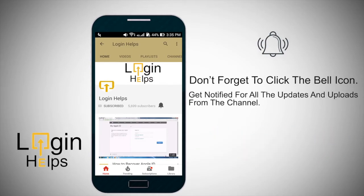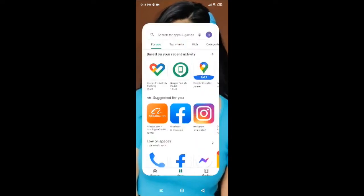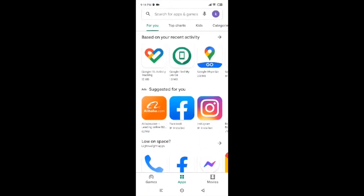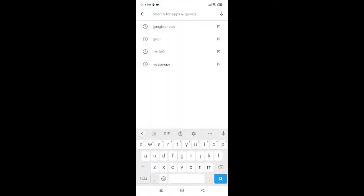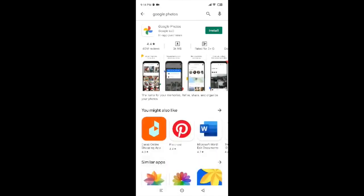Now, to install Google Photos, first of all tap on Play Store. After tapping on Play Store, go to the search box and search for Google Photos. After searching for Google Photos, tap on the green button of Install on the top right corner.